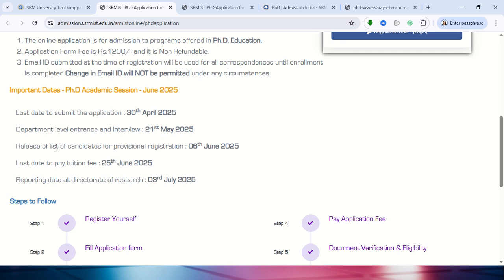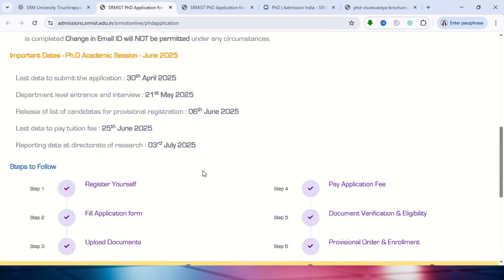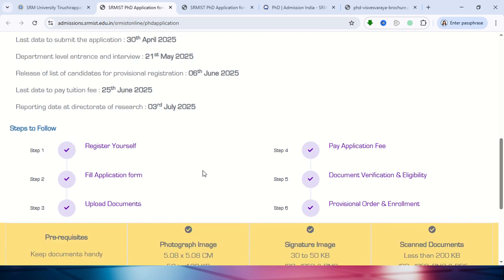The list of candidates for provisional registration starts on 6th June. After selection, you need to complete further steps. By 24th June, you need to pay the tuition fee and everything else. So you can understand the full fee payment timeline from here.